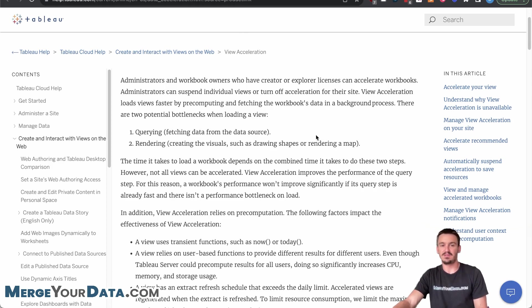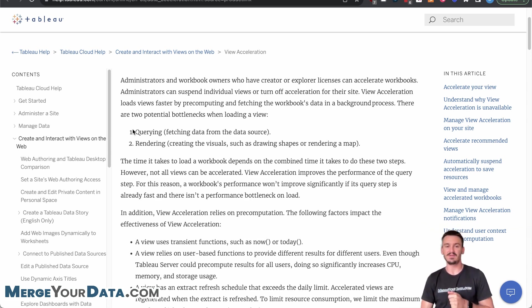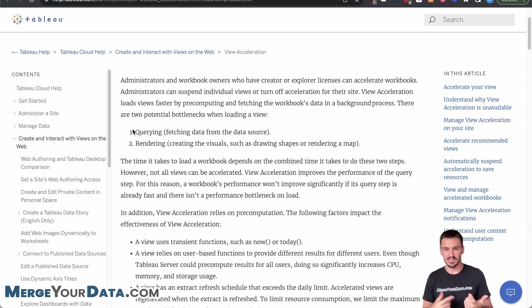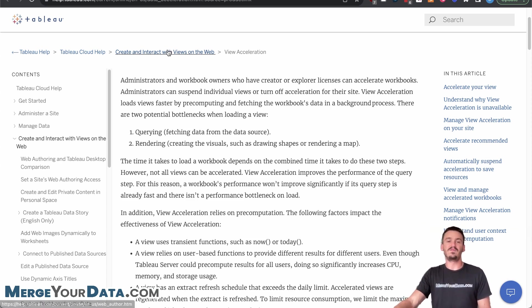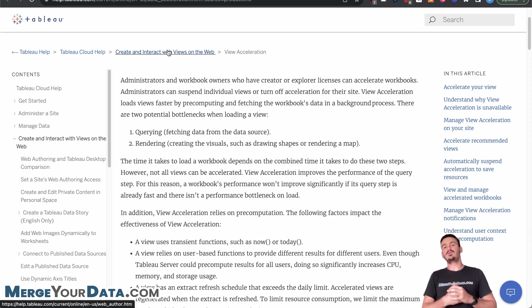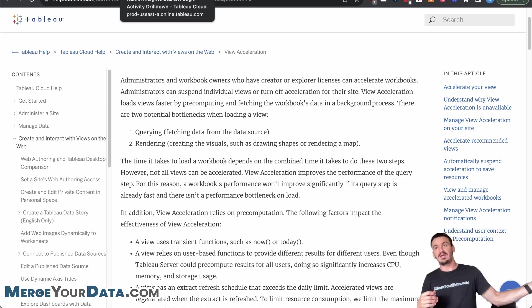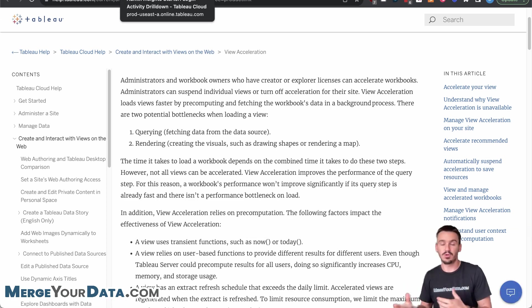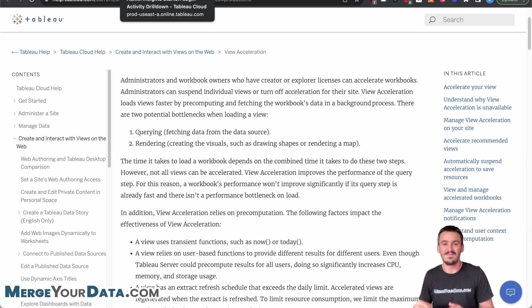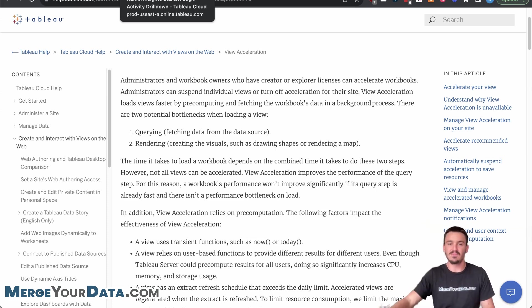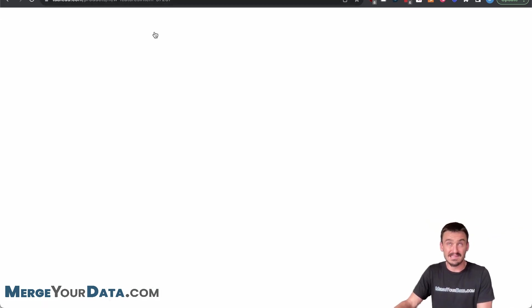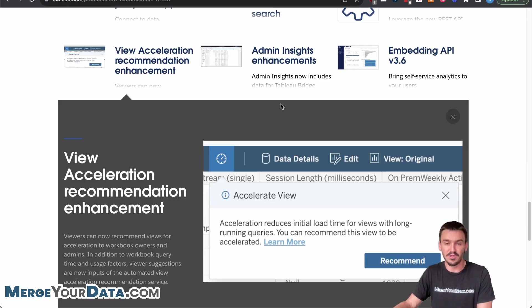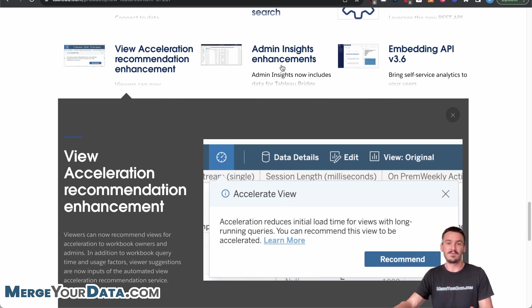And if we go into the details of view acceleration in general, Tableau breaks it down into two separate things that impact the load time of a dashboard. One is querying, actually getting the data from the data source. Two is rendering. So loading all the visualizations on the page, drawing maps, that type of stuff, as they describe here. And basically what view acceleration is doing is it's taking care of that first part, the querying, and it's basically preloading data in the background, and making that more streamlined. So when people come to the dashboard again, if they're loading the same dataset as another user, as a bunch of other users, then they'll already have that data preloaded so that the load time is less. That sounded a little bit circular. I'll let you guys interpret that though and see if that makes sense. If not ask questions below in the comments, I'd be happy to answer.